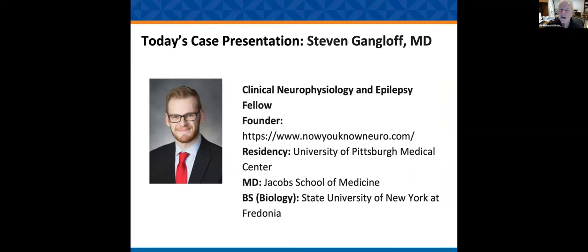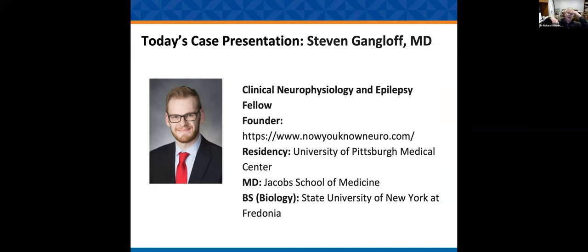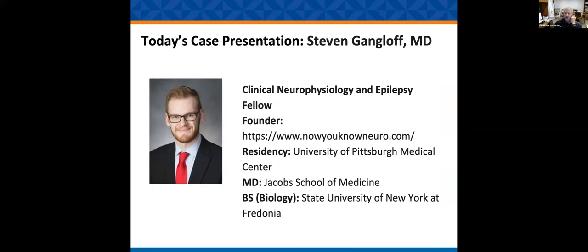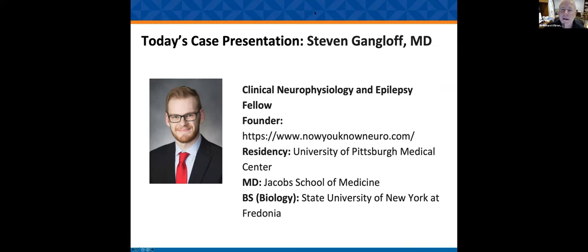Today's case is going to be presented by Steve Gangloth. I want to thank all the residents who presented cases for the first half of the year. I know it's incredibly highly thought of by the faculty and the residents. For the second half of the year, we're going to have fellows from different divisions and sometimes junior faculty. Steve, why don't you take it away.